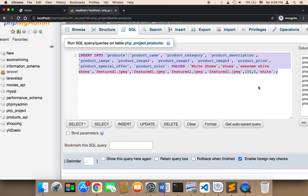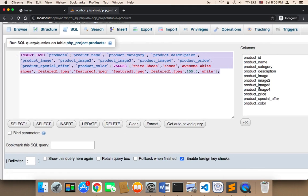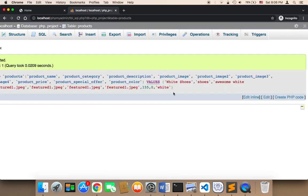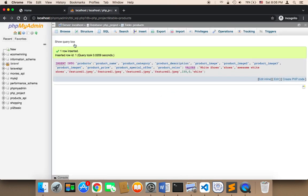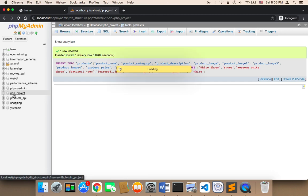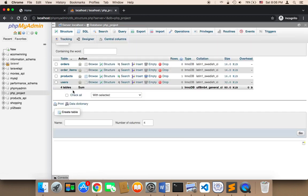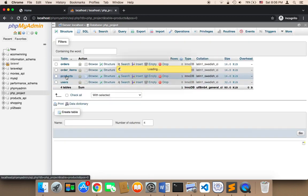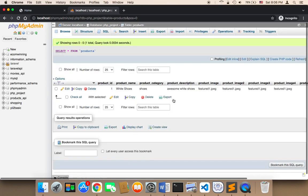And then you can just click on go. And this is going to insert the first product. Now if I click on p3 project, and now if I go to the products table, I should find one product. As you can see, I have now one product, white shoes.